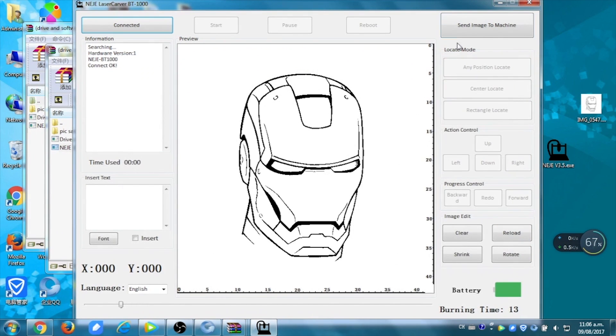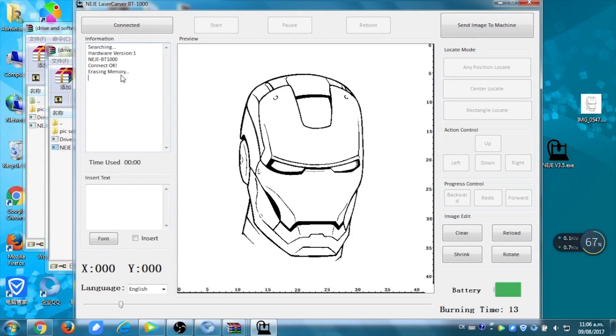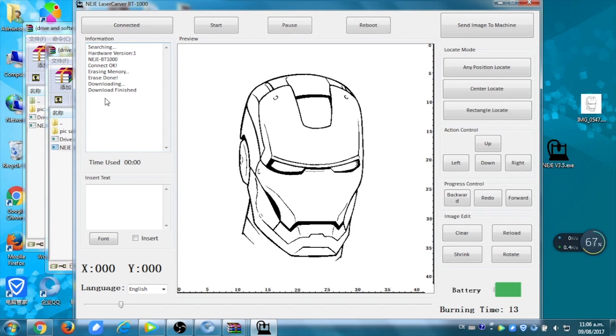You can send your image to the machine, and it's going to download the image. When it's finished downloading, you can now choose your settings.